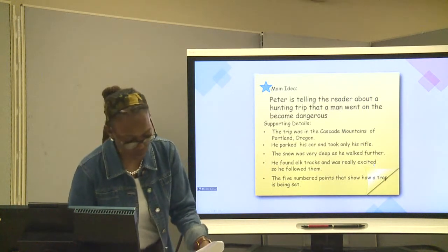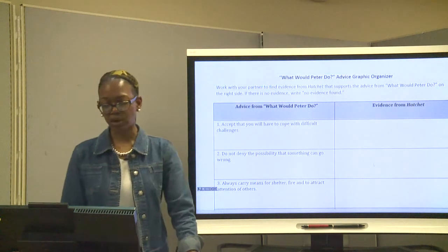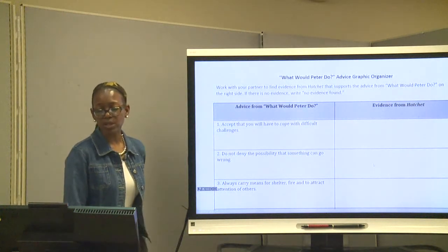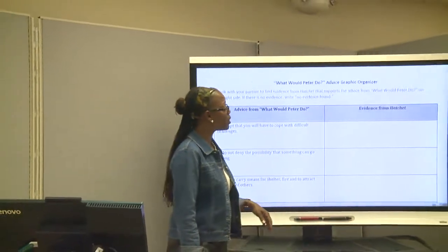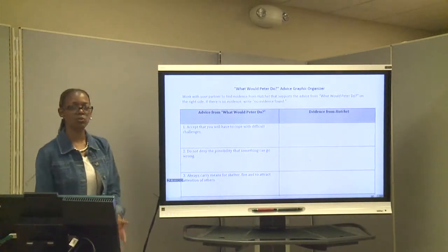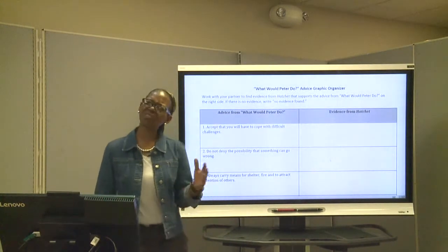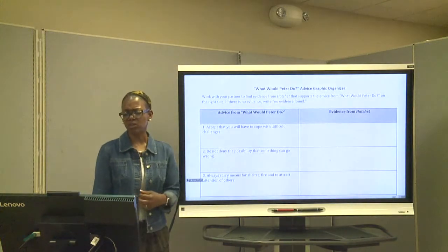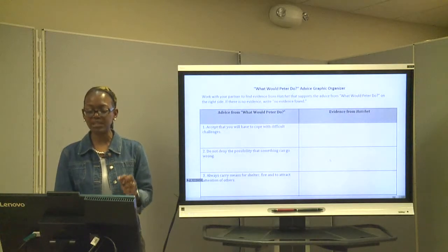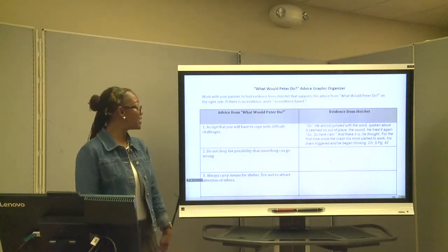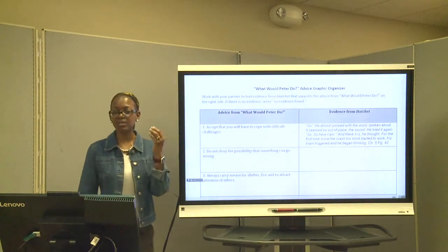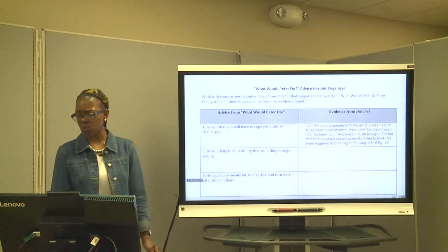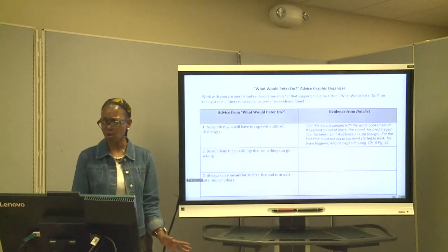So with all of that information, we're going to take what we've learned from the text and compare it to see if Brian was actually able to do just that. Let's take a look at our handout — 'What Would Peter Do?' graphic organizer. On one side you have advice from 'What Would Peter Do?' and on the other side it says evidence from the text — what Brian is doing. The first one says: accept that you will have to cope with difficult challenges. In the text, Brian says 'so here I am' — spoken aloud, it seems so out of place, the sound. He tried it again: 'so here I am.'